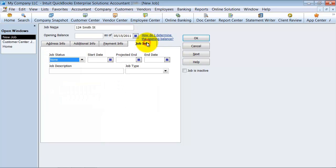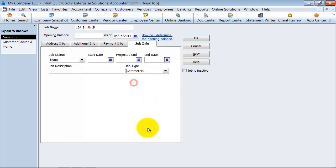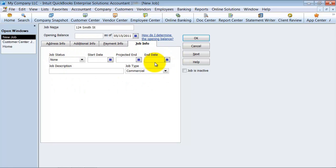And then again, on the job information, what's the job start projected end date, end date? What type of job is this? This is just a commercial job. And if you actually are doing physical project, then it's good to keep track of the information here.